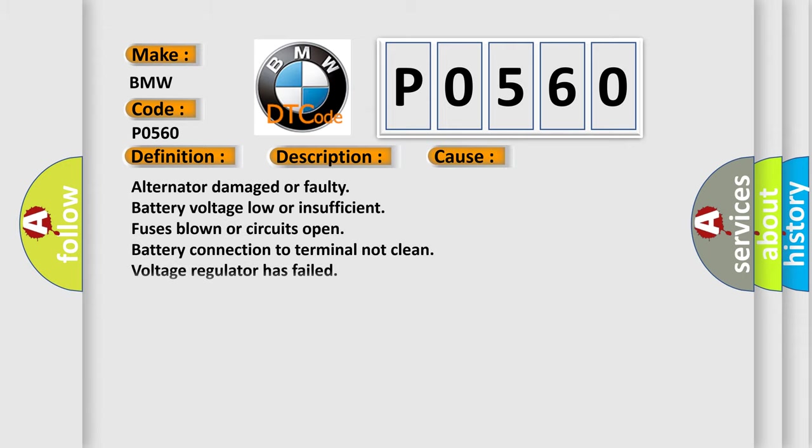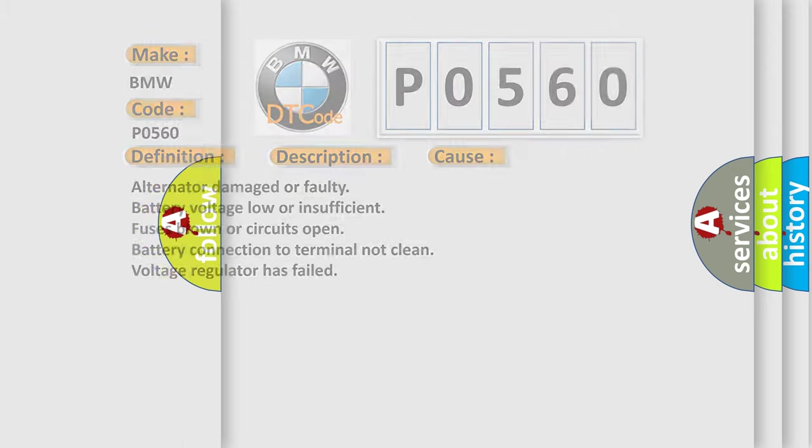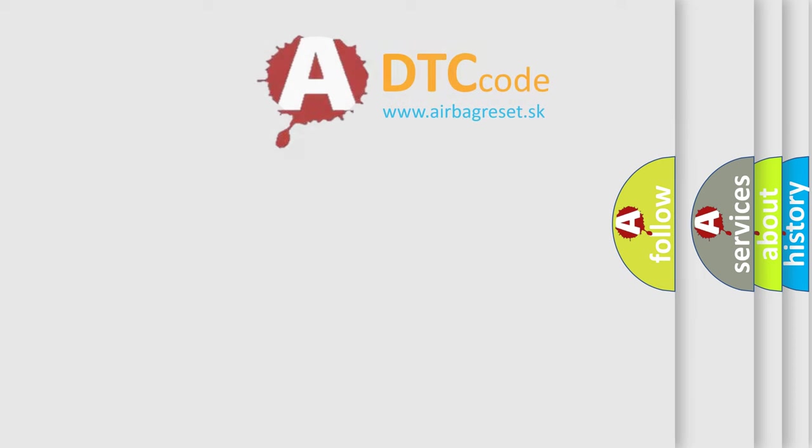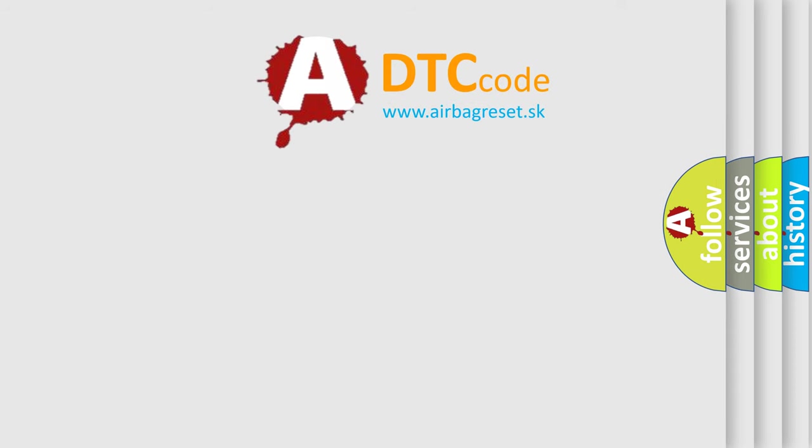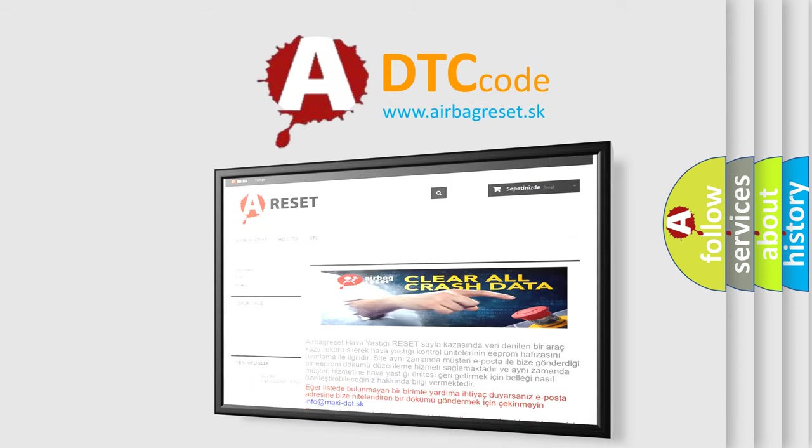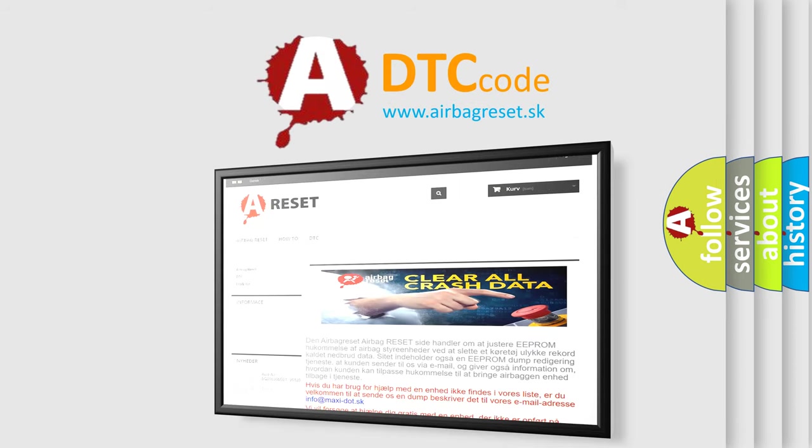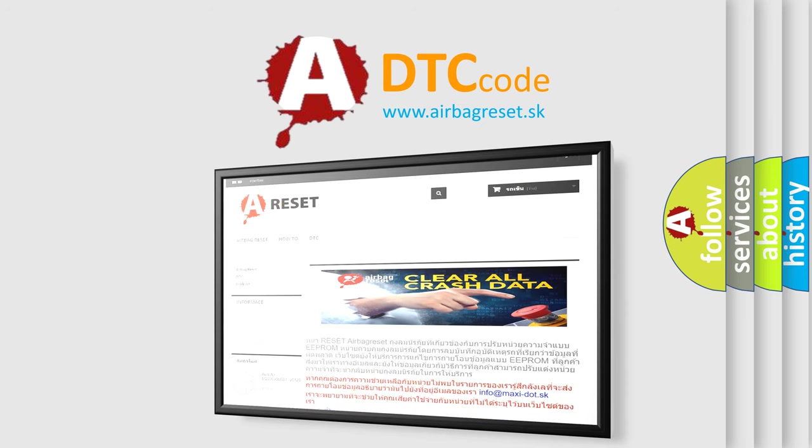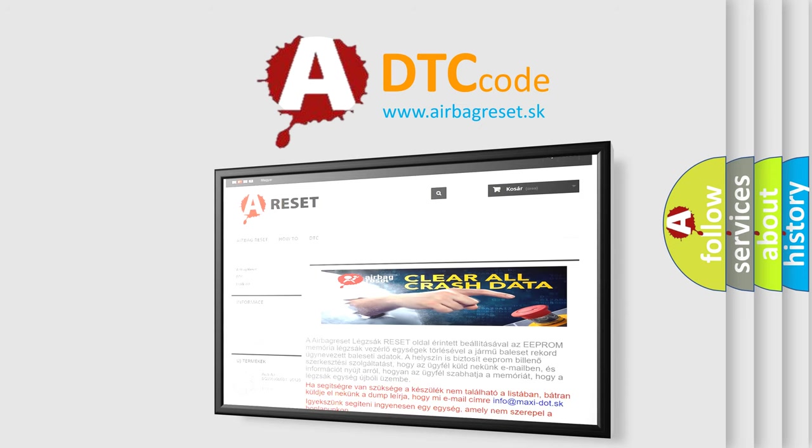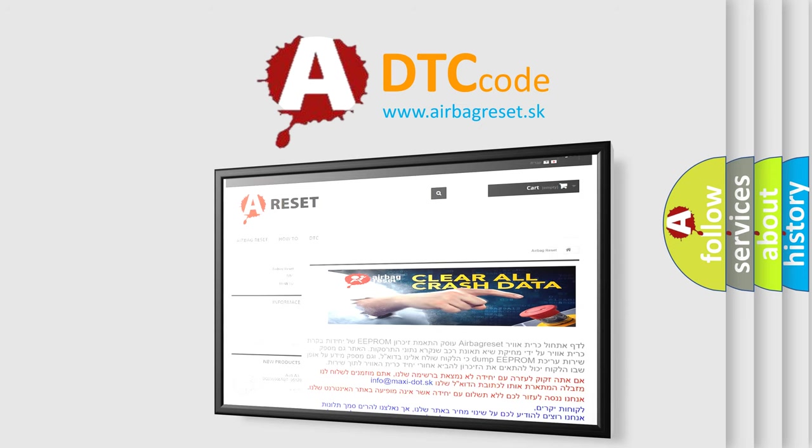This diagnostic error occurs most often in these cases: alternator damaged or faulty, battery voltage low or insufficient, fuses blown or circuits open, battery connection to terminal not clean, voltage regulator has failed. The Airbag Reset website aims to provide information in 52 languages. Thank you for your attention and stay tuned for the next video.